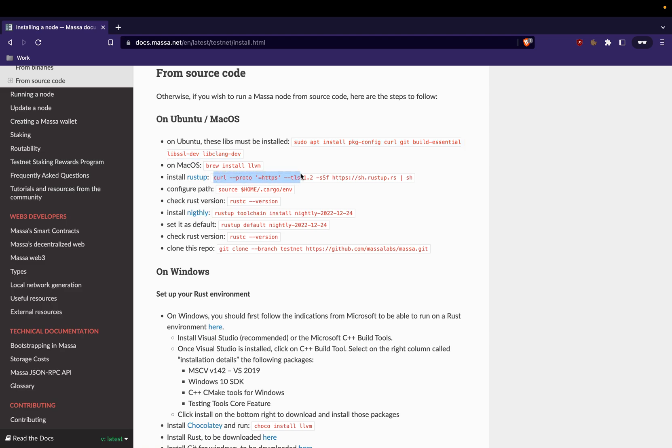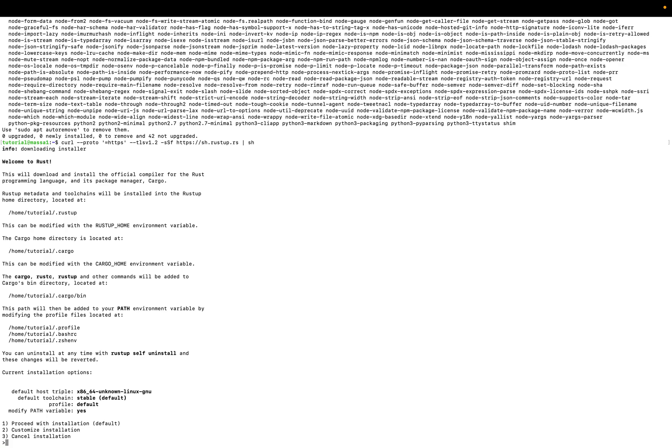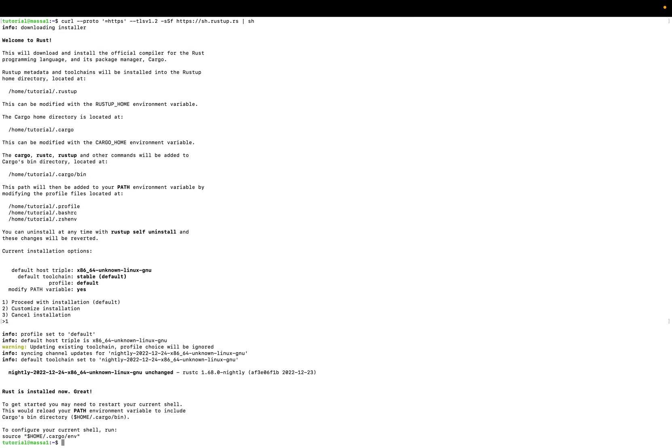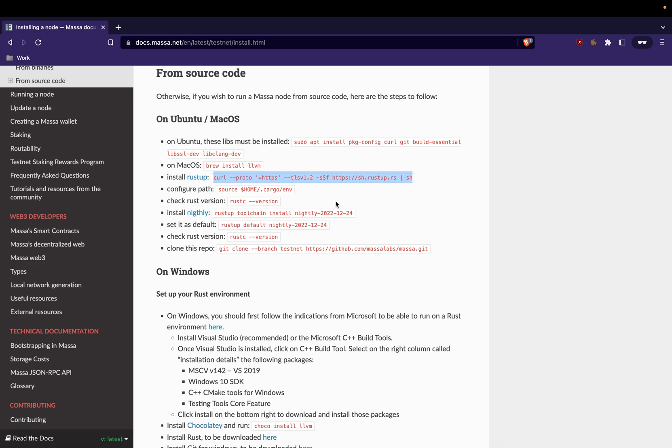The next step is you have to install the Rust toolchain. If you don't have it, you should run this command. Okay, so as you can see I already started it so it's very fast, but if it's a new installation you have to wait.